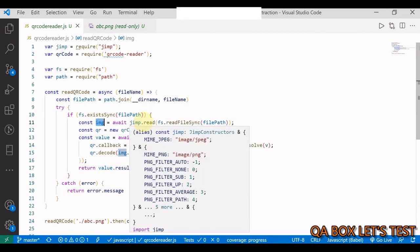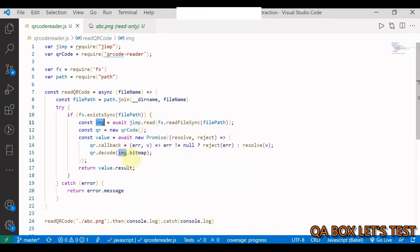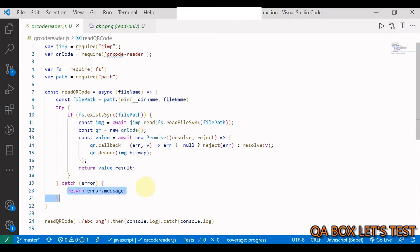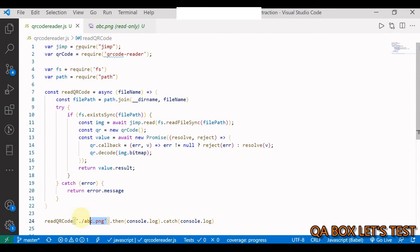The one which we read using the Jimp library, and you use the method bitmap. Then you just return value.result. And if there'll be any error, you return this.